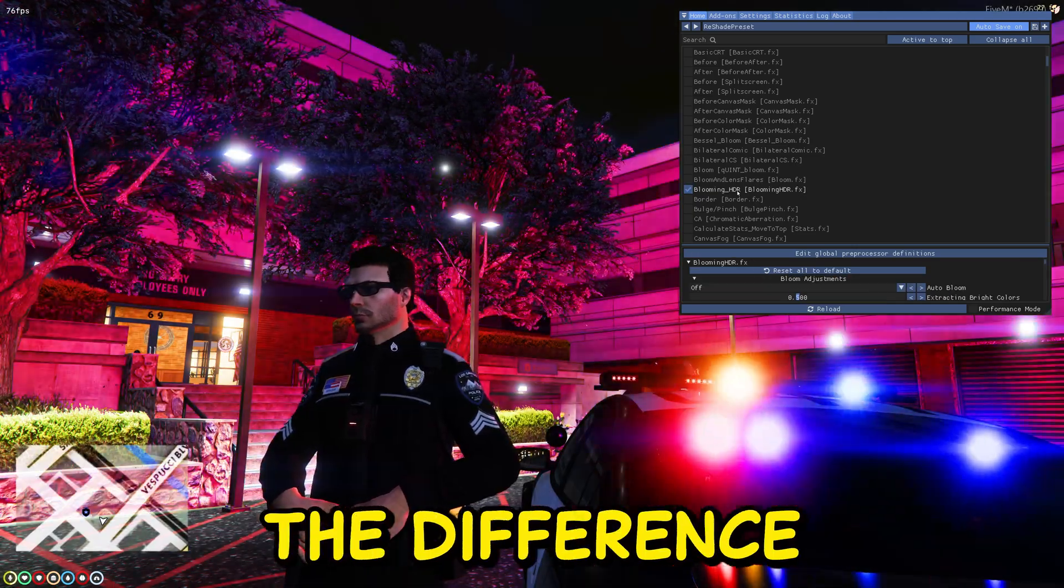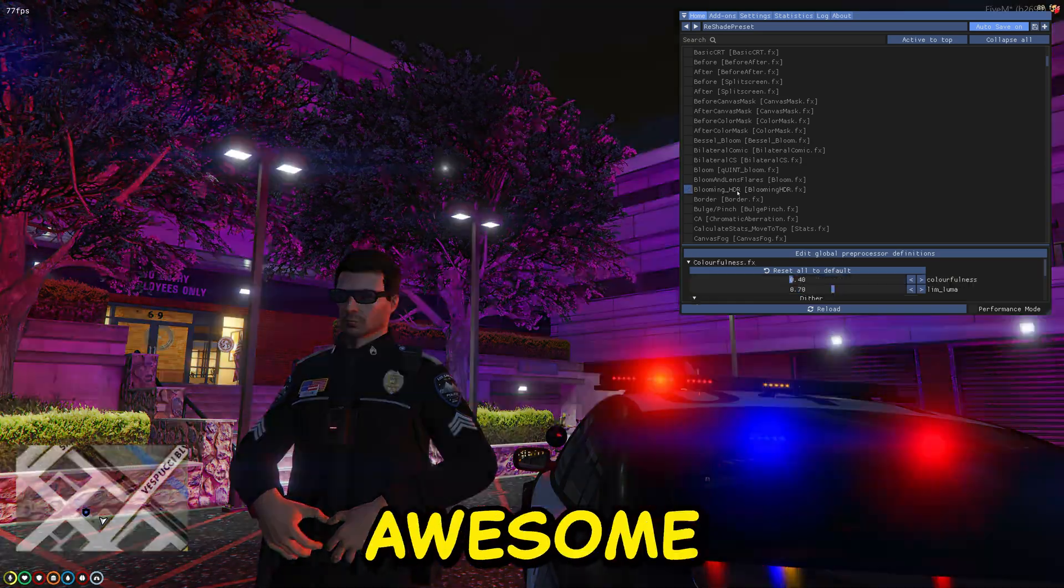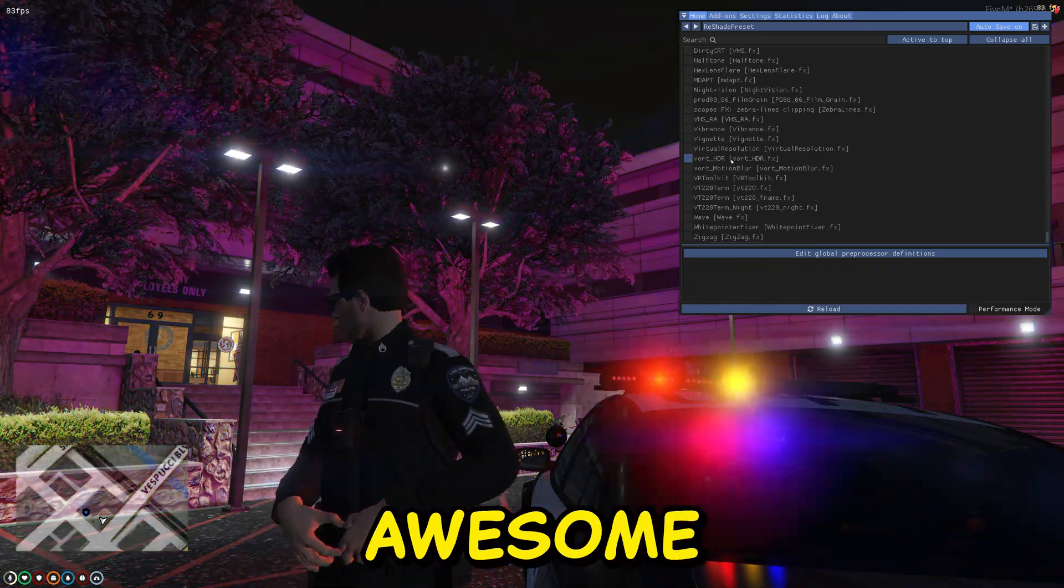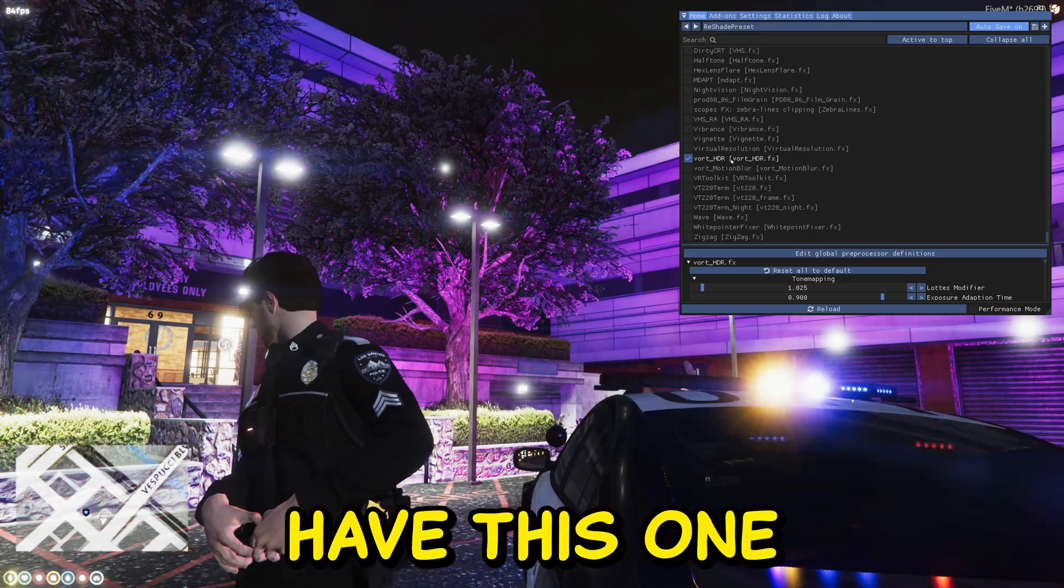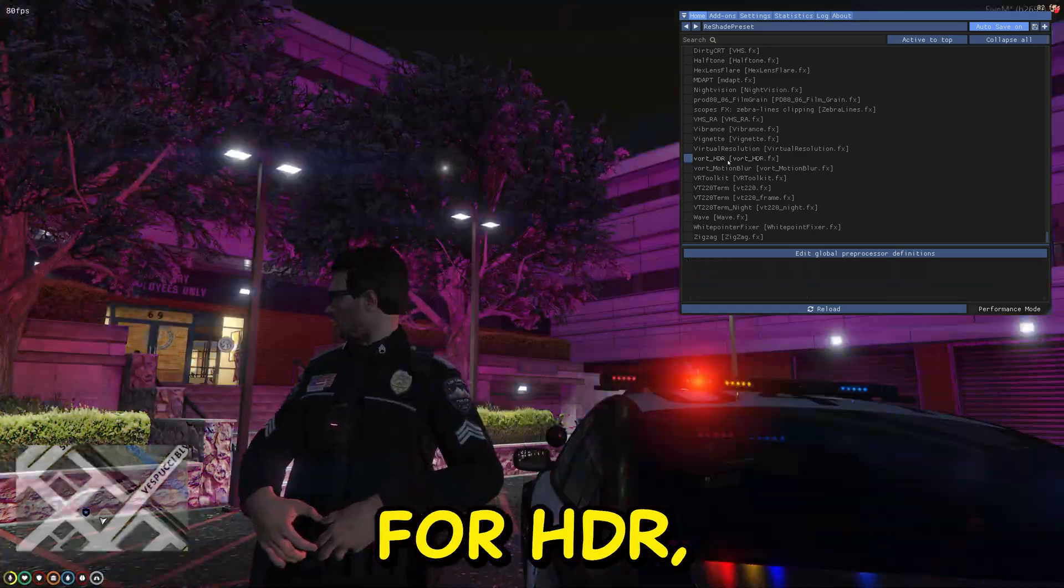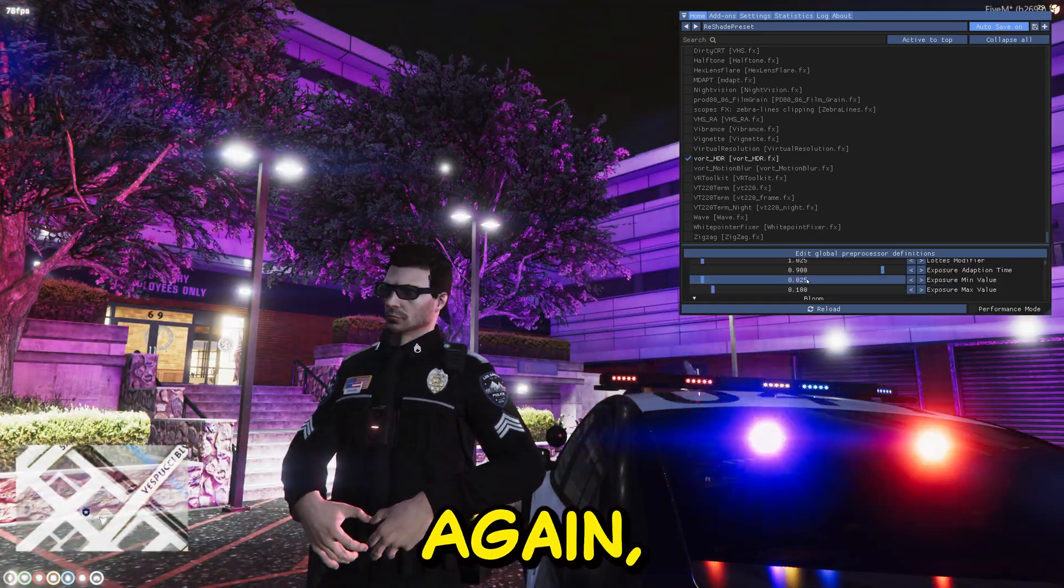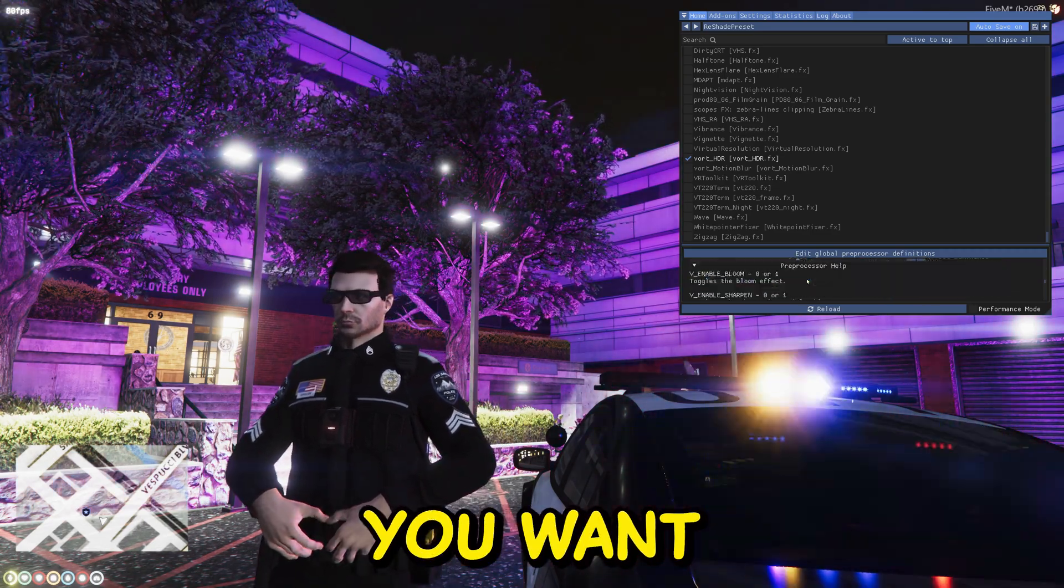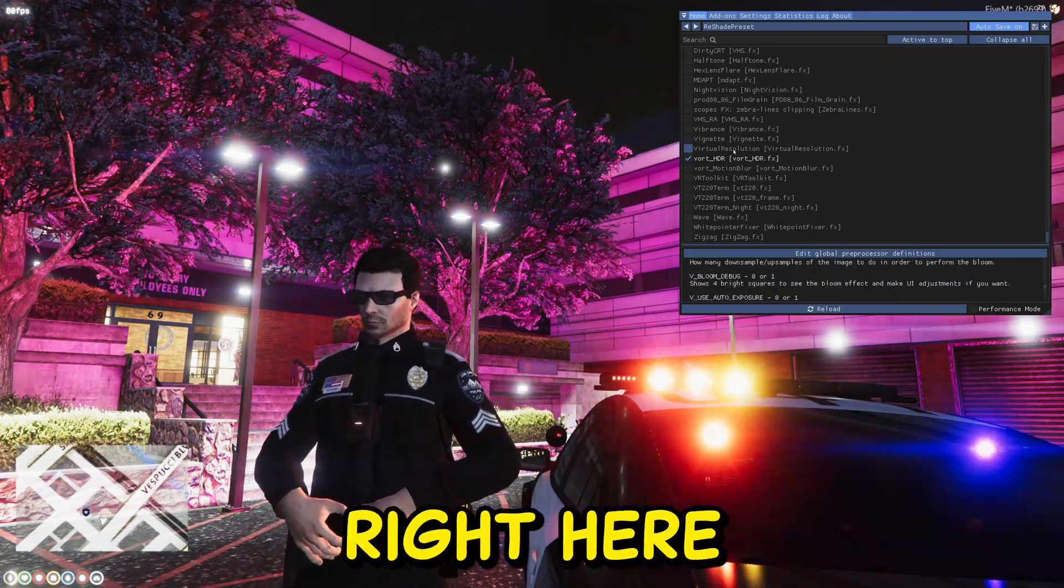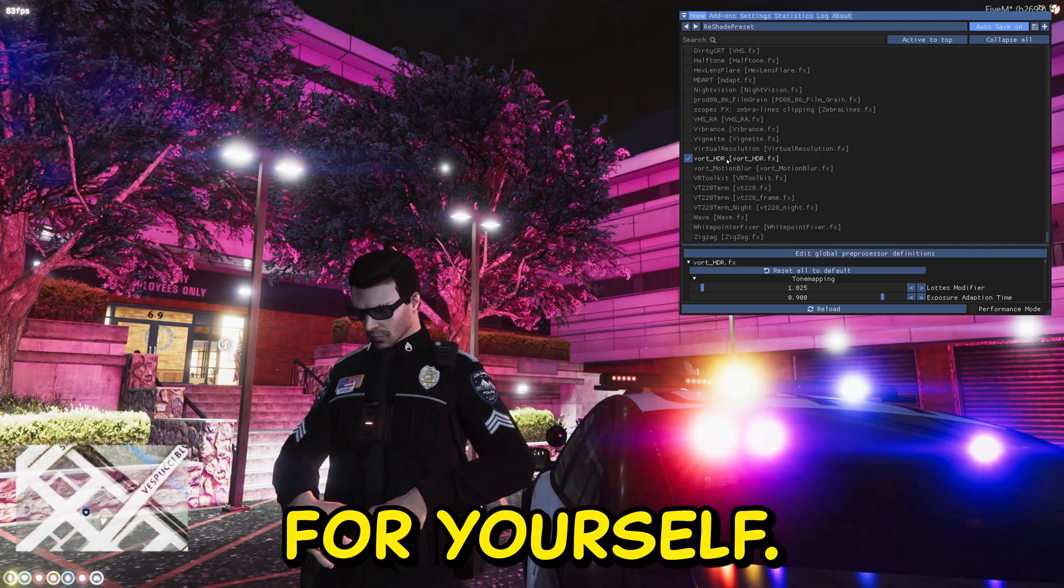Since you can see the difference right here, that's pretty awesome. All the way down we'll also have this one, Port HDR, which I also pretty much like. Again, you can change any setting you want right here and see the difference for yourself.